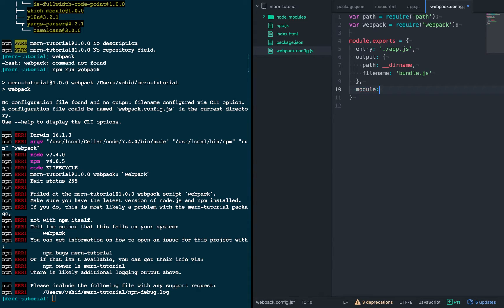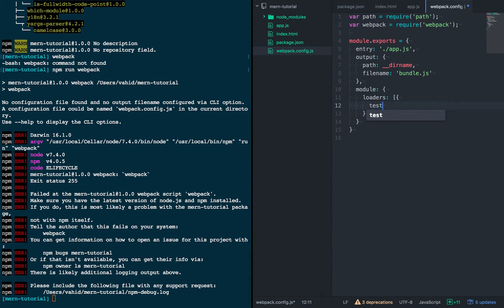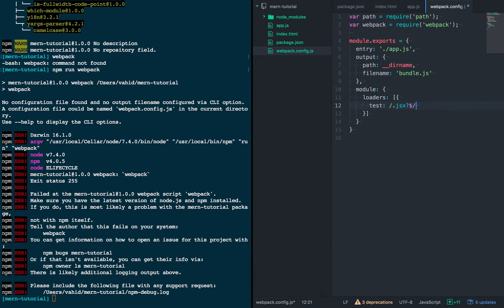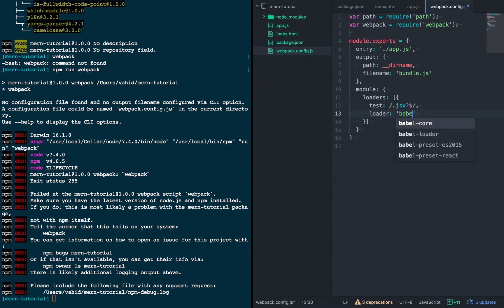Alright, and then the next part is the actual instructions for the transpiling. So we're going to tell it here to look for files that have the extension .js or .jsx using this regex. So that will catch all our JavaScript files as well as any .jsx files.